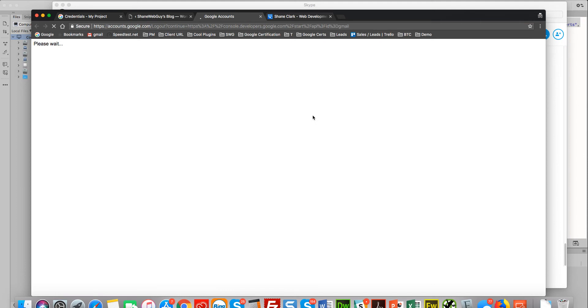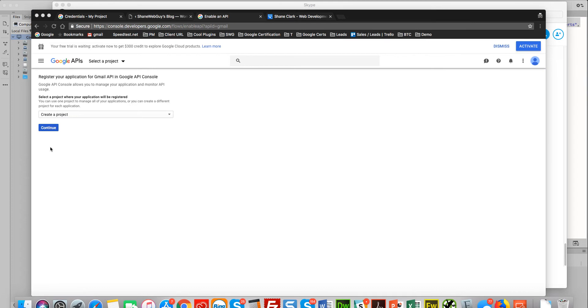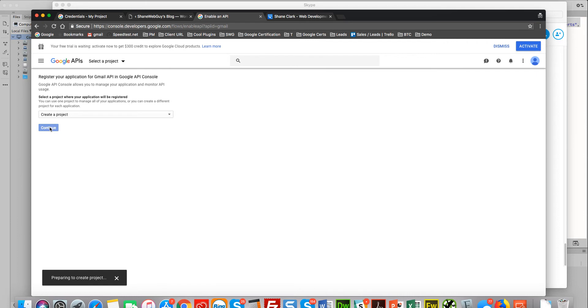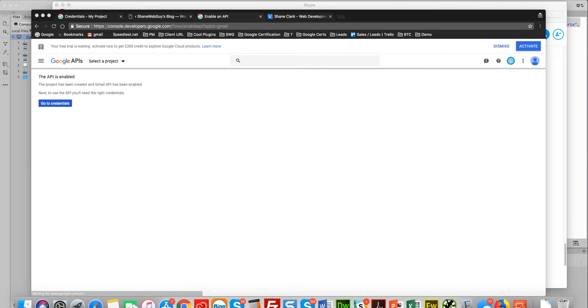So that loads up. Okay, here we go. So loaded up to this page. We'll continue preparing to create a project. Project. Okay.